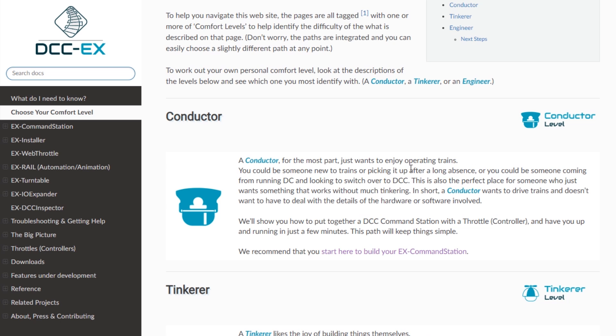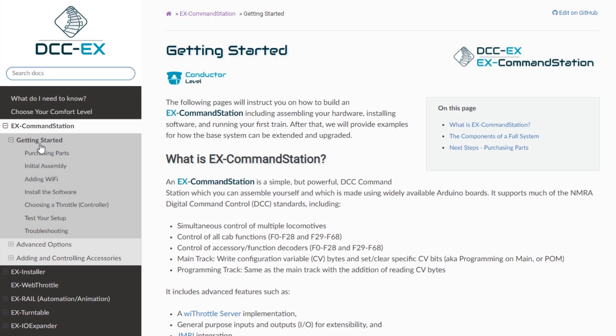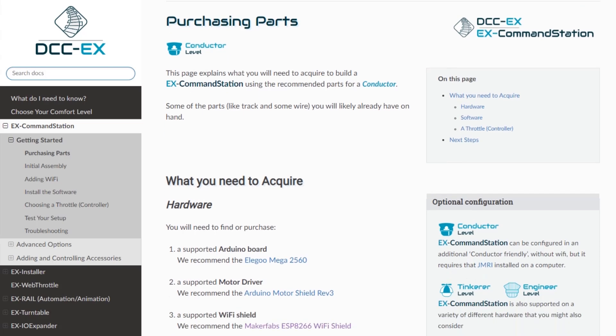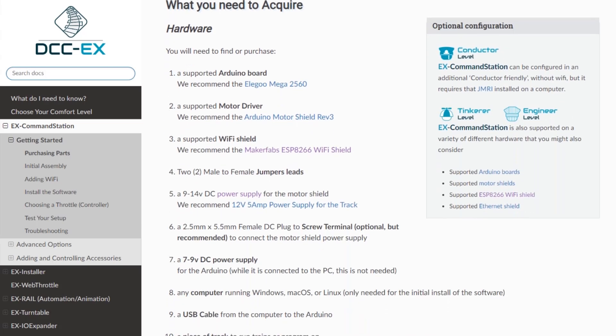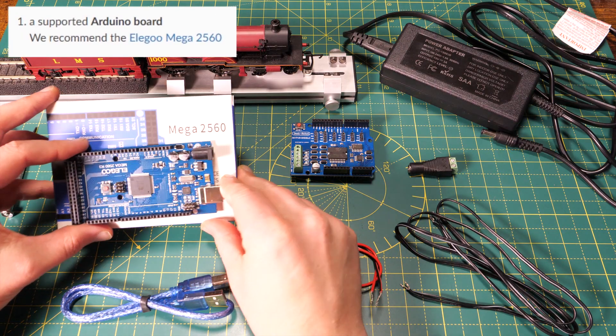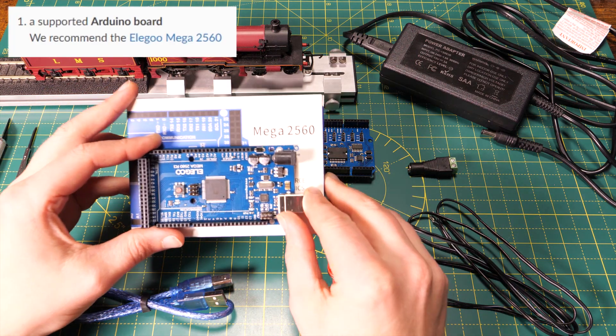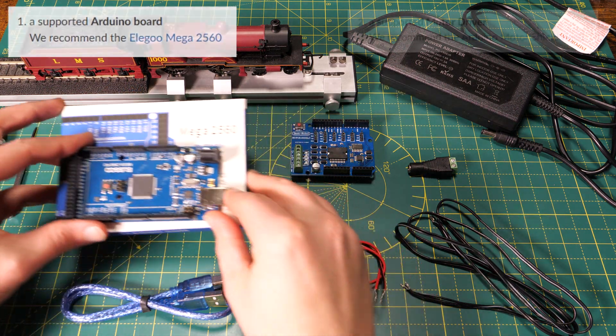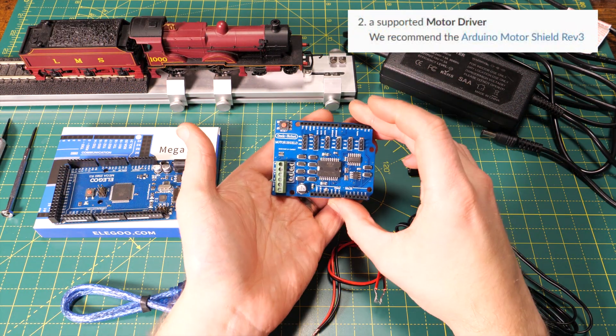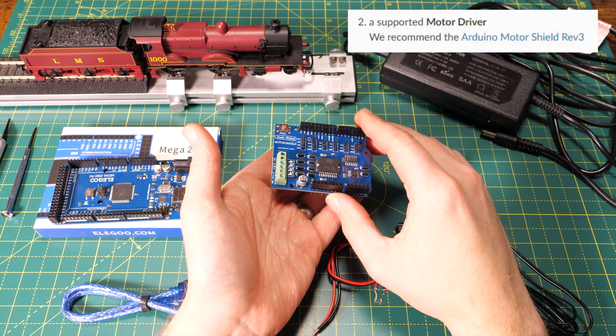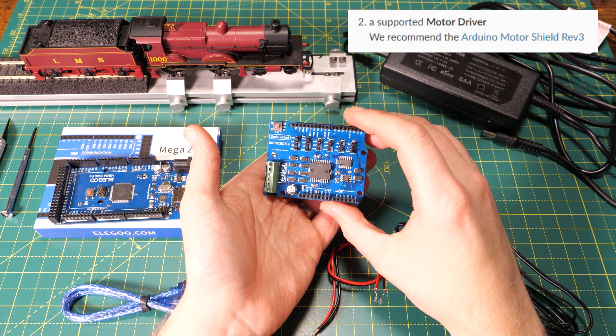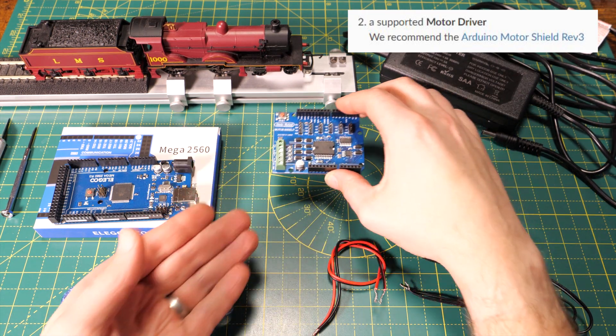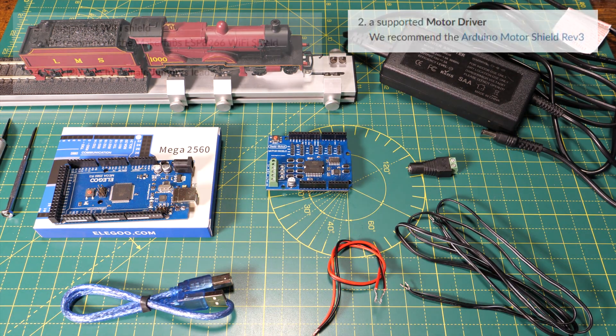So let's move on to the command station section and dive straight into the purchasing parts area. Everything you need is set out here and they've even got links to the parts that they suggest. We're going to need an Arduino type board and I'm using this Arduino Mega 2560. We need a motor shield to go on top of the Arduino and I'm using this shield from Deek Robot. It's got an L298P on it with two channels that can handle two amps each.